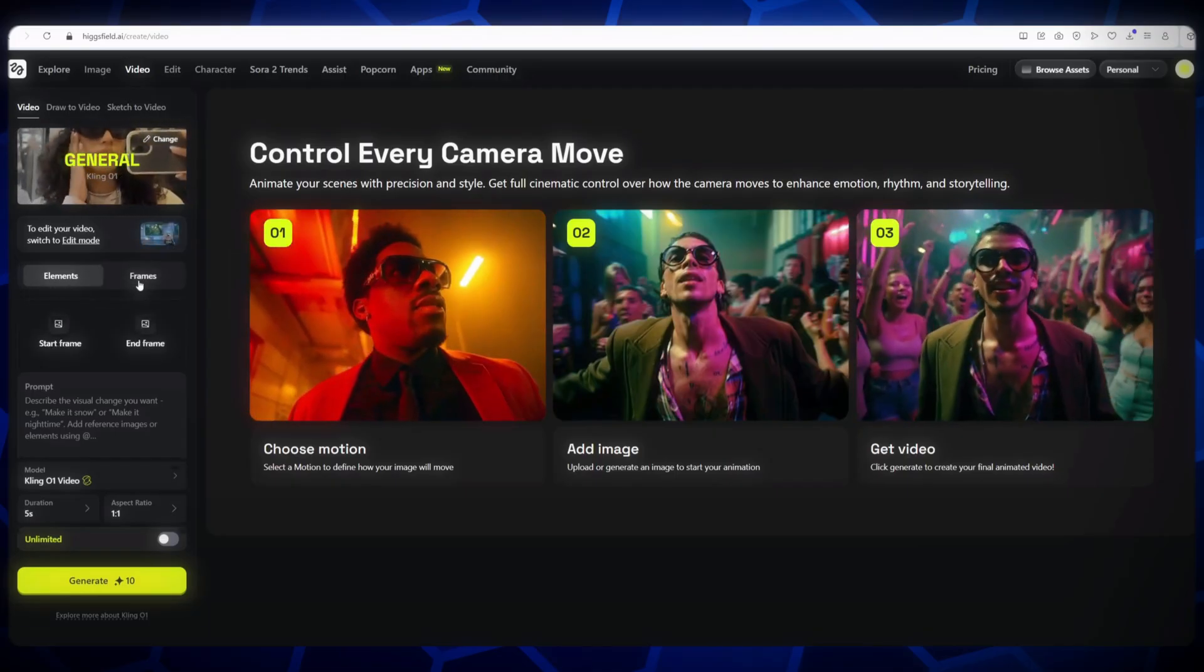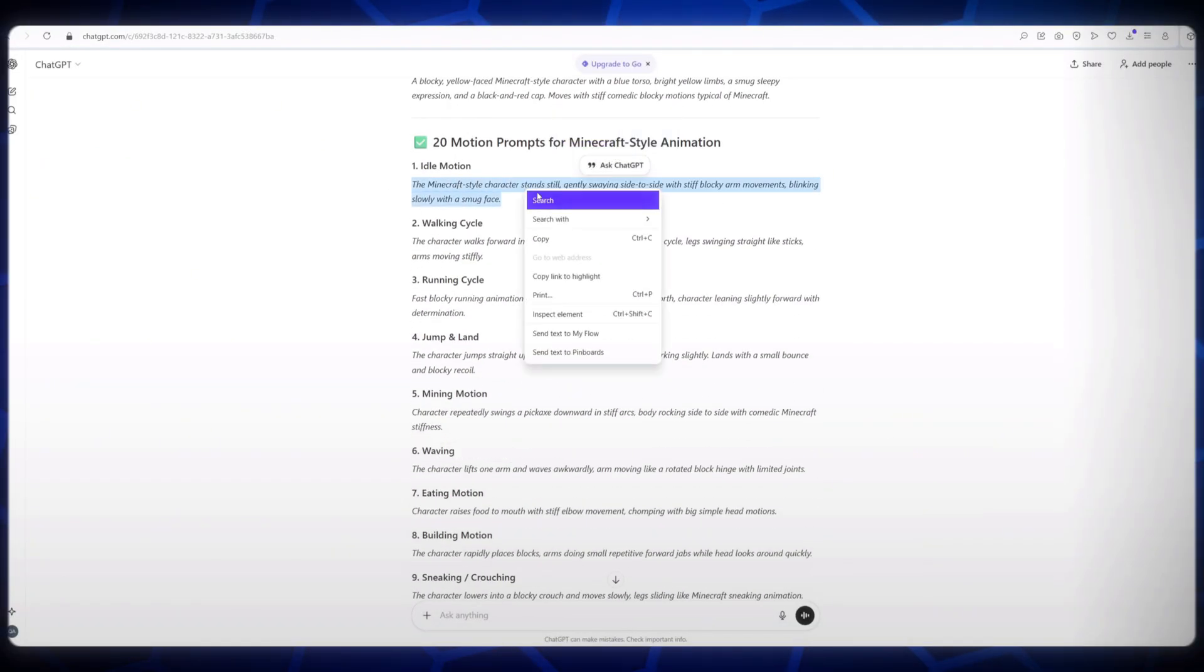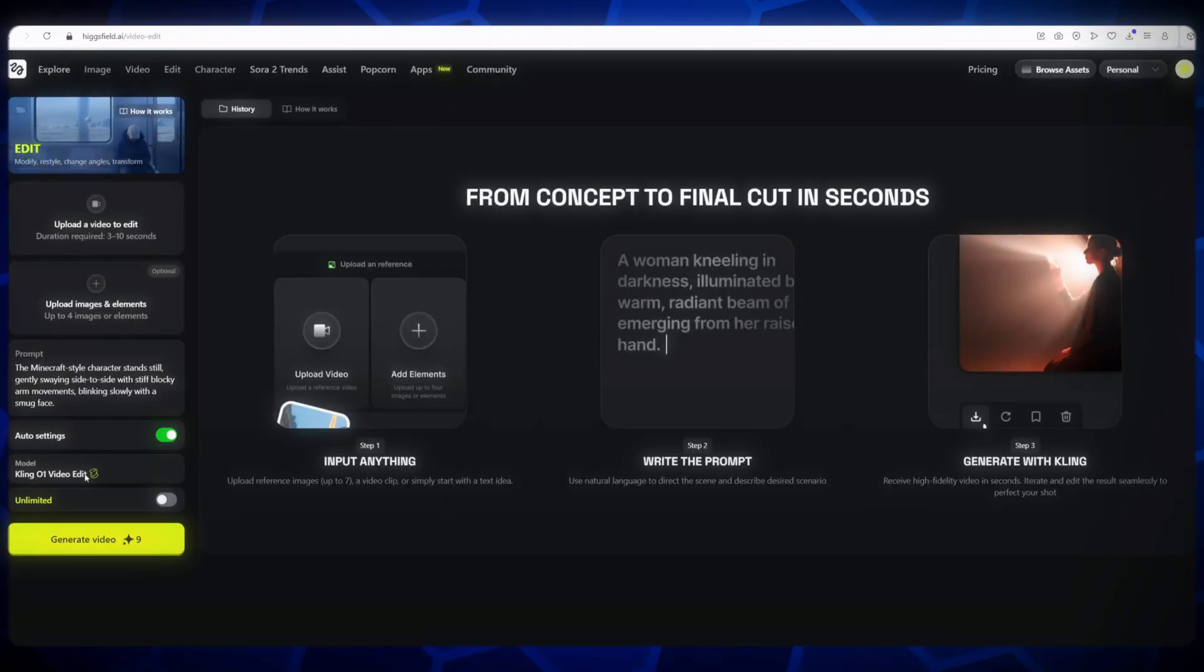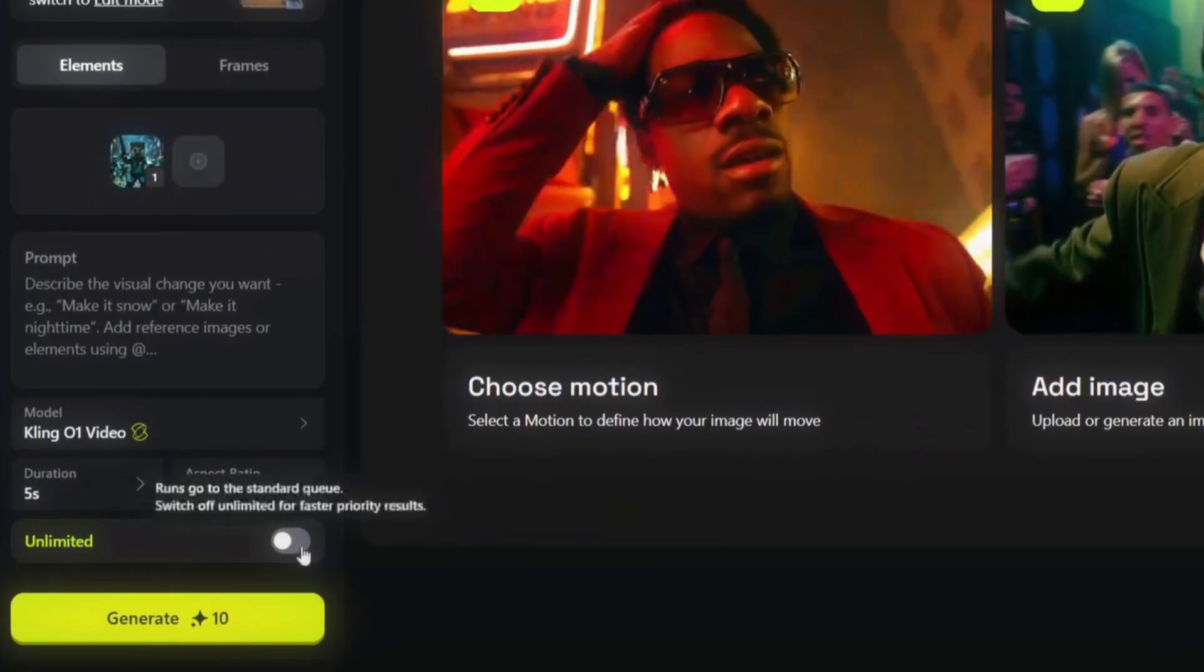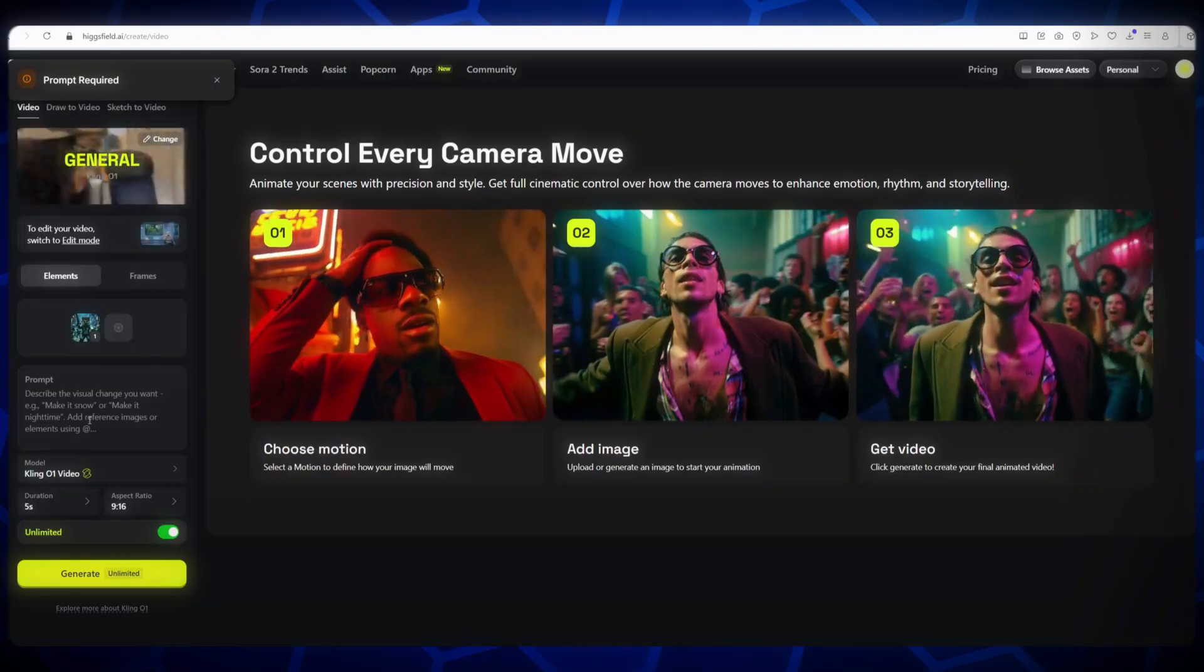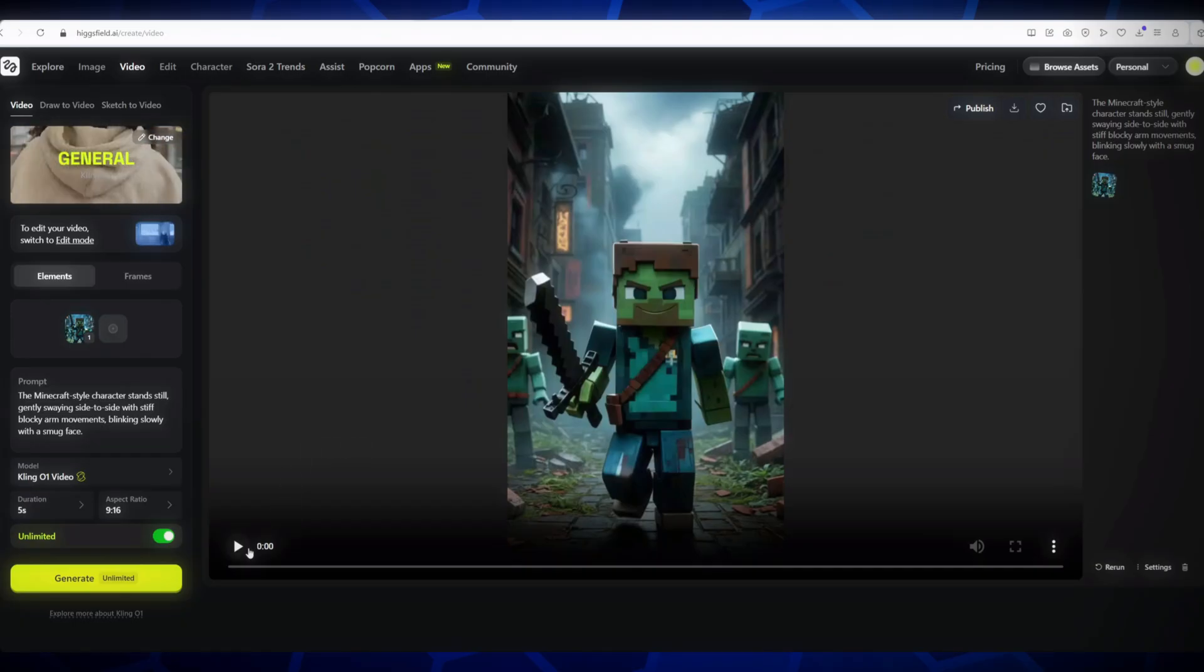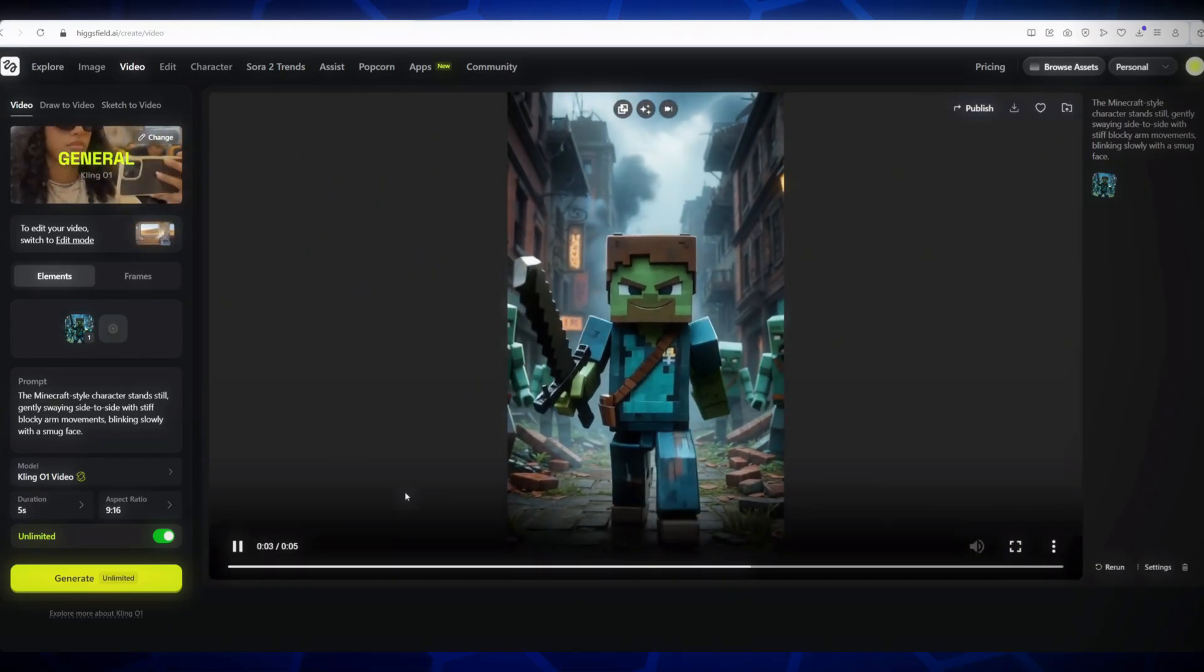Next, upload the first image you generated earlier using the KlingZo1 image model. Go back to ChatGPT, copy the first motion prompt, and paste it into the Motion Prompt box in KlingZo1. Set the duration to 5 to 8 seconds, or up to 10 if needed. Select the aspect ratio, 9 to 16, and then click Generate. Now, please wait 2 to 3 minutes for the video to render. KlingZo1 is perfect for creating smooth and realistic AI videos. Boom! Our first video is ready. Oh my god, look at it! The animation is so smooth and visually stunning.